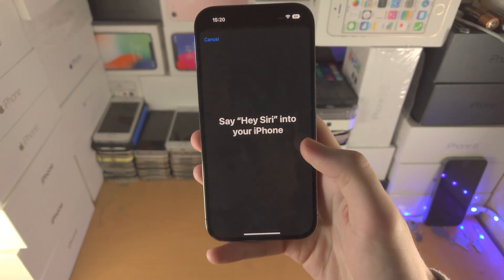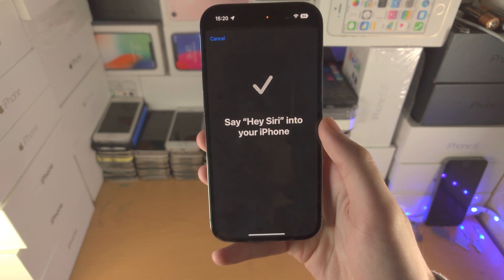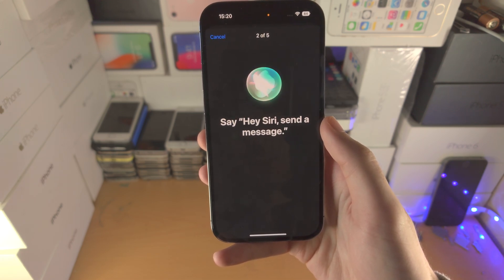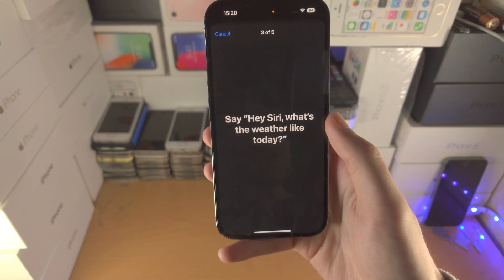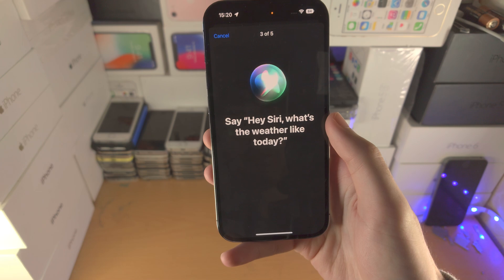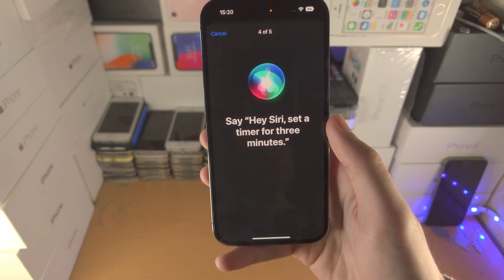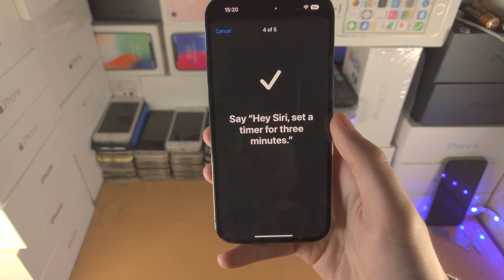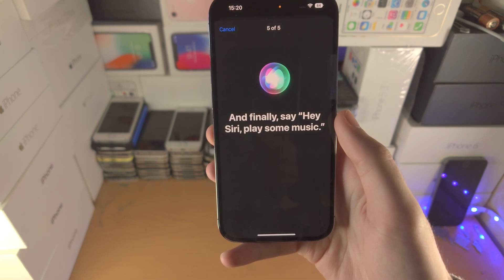Tap Continue and follow the voice training prompts. You'll be asked to say phrases like: Hey Siri; Hey Siri, send a message; Hey Siri, what's the weather like today?; Hey Siri, set a timer for 3 minutes; and Hey Siri, play some music.